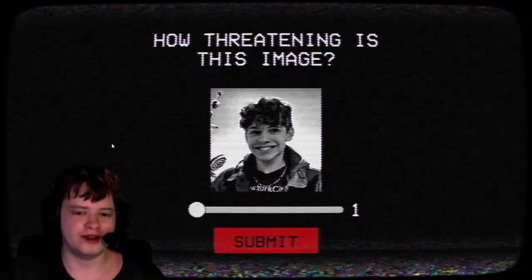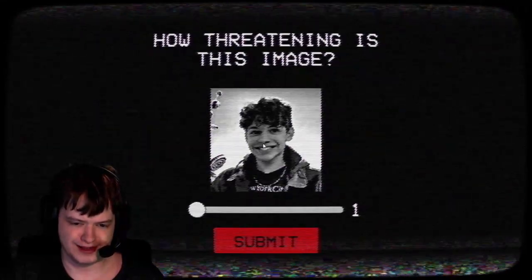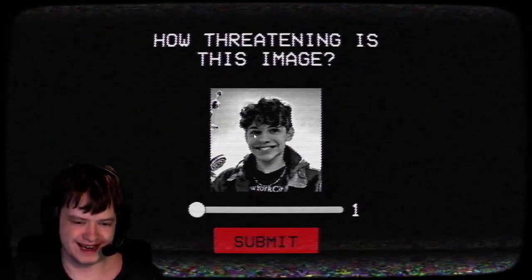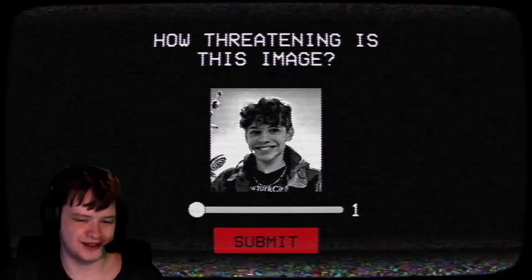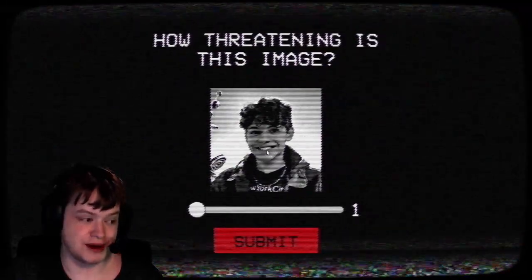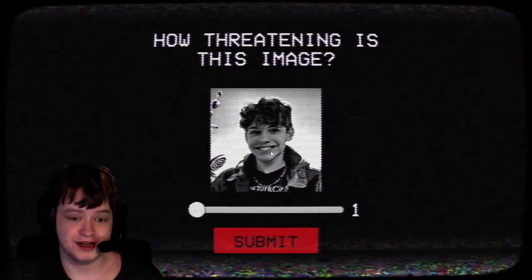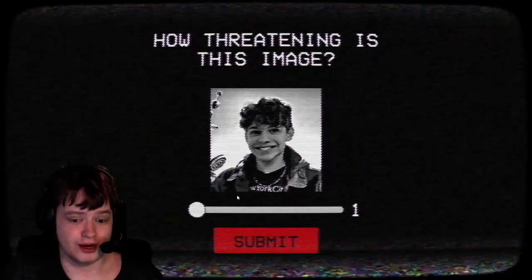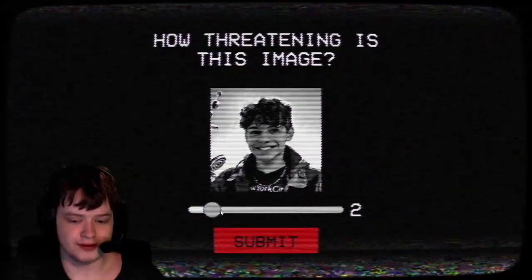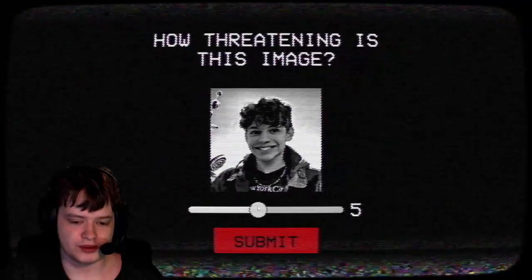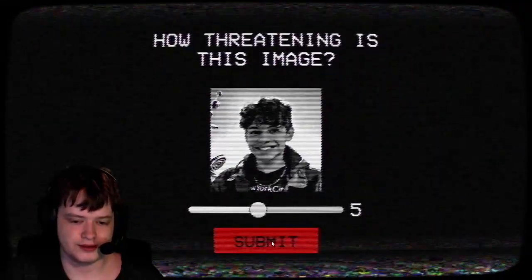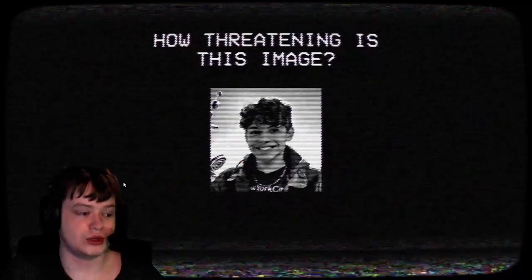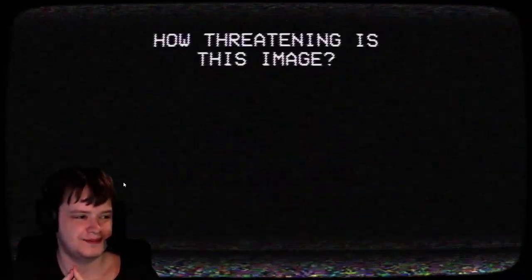How threatening is this image? I mean, it looks kind of suspicious. That smile, I mean, it's probably wanting to stab somebody if you look away for like a second. Okay, we'll give them close to middle ground. Yeah, we'll give them middle ground. That's what I think of that one. I mean, come on, that smile.